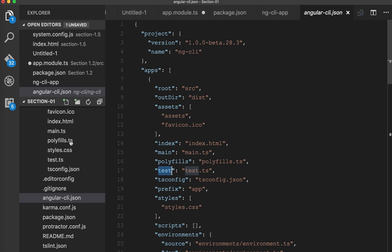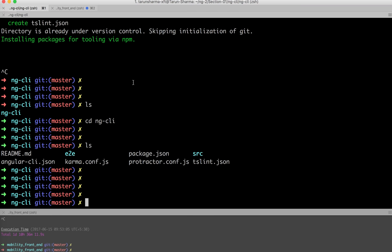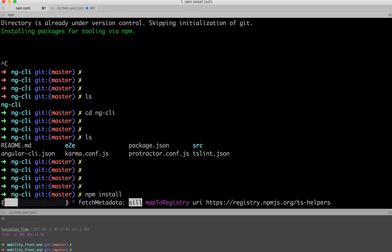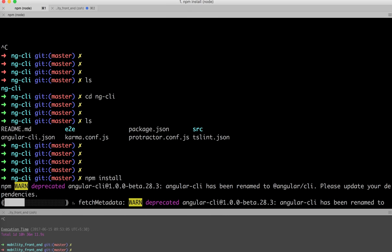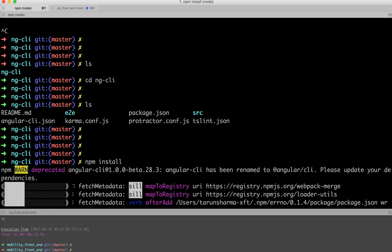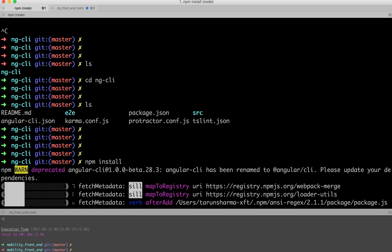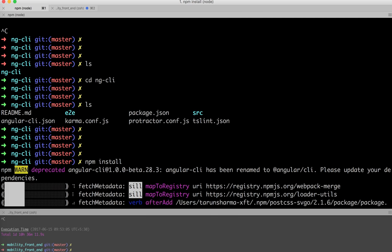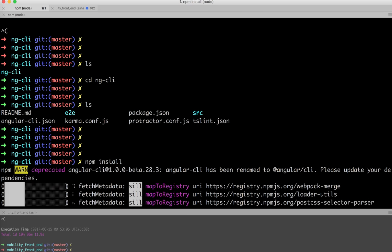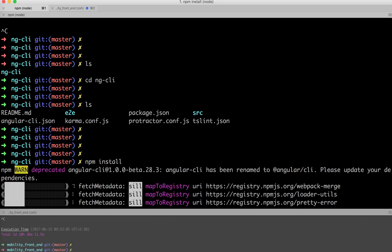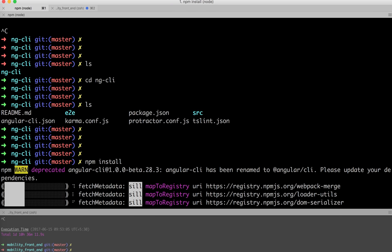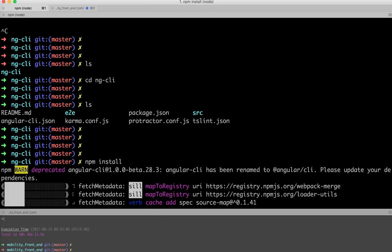First of all, let's install the dependencies. Here we will be just running npm install to install all the dependencies. Then we will be able to run some commands. Maybe this will take some time.